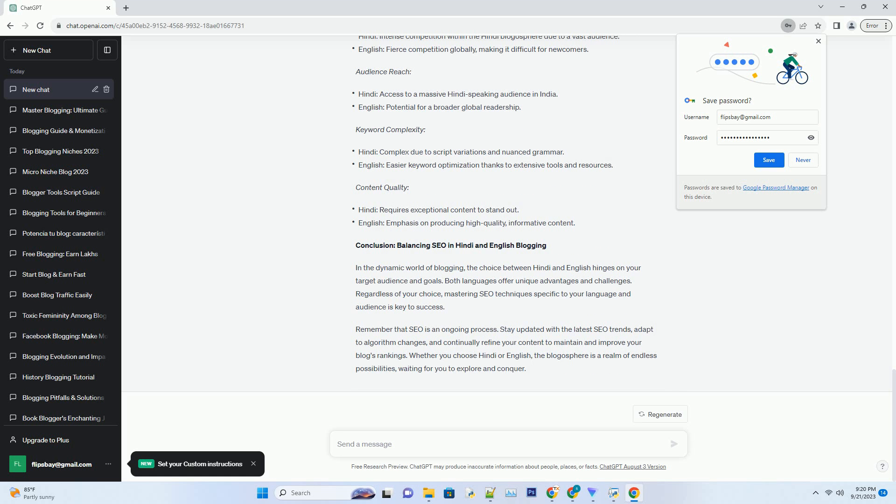Audience Reach: Hindi provides access to a massive Hindi-speaking audience in India. English offers potential for a broader global readership.